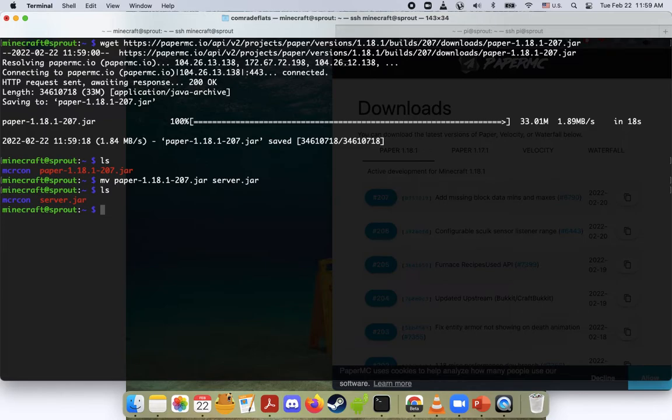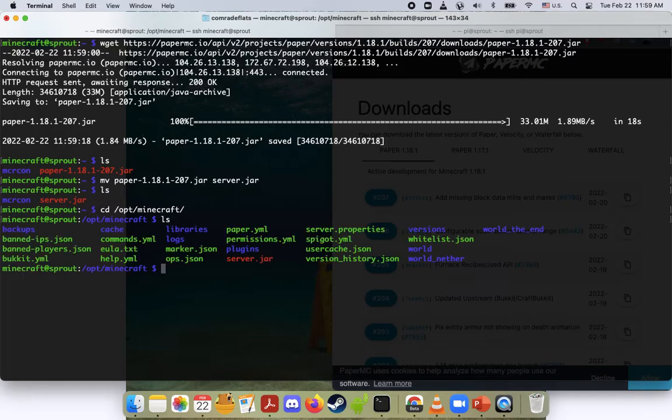Now what we want to do real quick is we'll cd over to our Minecraft directory, and you'll see here we have the server.jar file, the old one.